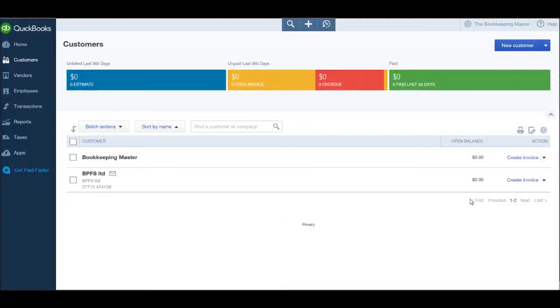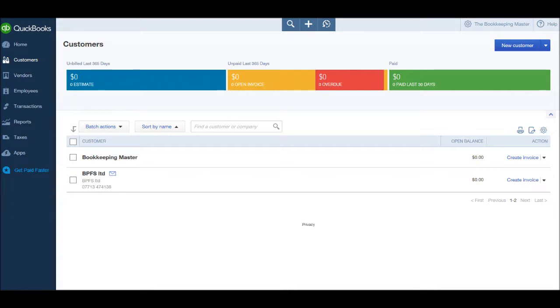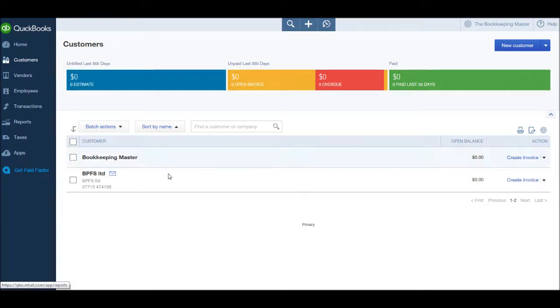Hello there, this is the Bookkeeping Master on YouTube. Welcome to another video. This is the QuickBooks training course. In the previous video I showed you how to create new customers on QuickBooks by going to the customers page and clicking on new customer at the top right.